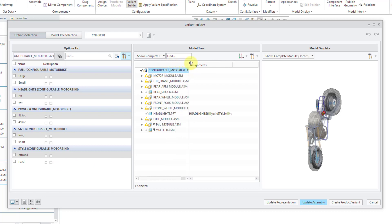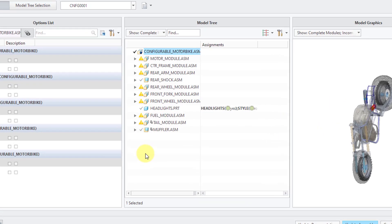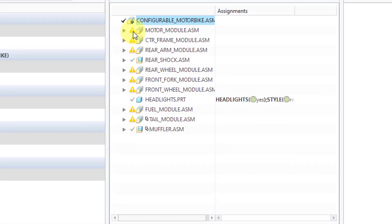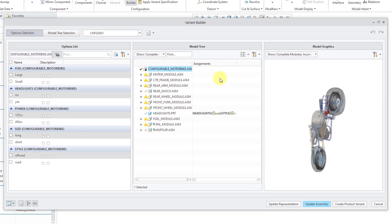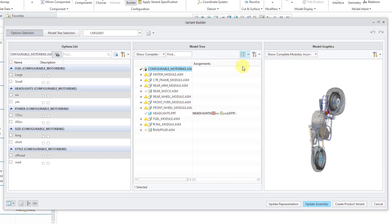I'm going to make the first column a little bit wider. You can see that we have our Configurable Modules as well as Standard Assemblies and Standard Parts that will appear in all the different variants. To the left of the Configurable Modules, there is a little yellow warning sign next to them, indicating that the appropriate choices have not been made to define the variants. In the Model Tree, you can also use this drop-down list to show choices for options that are excluded as well as included.